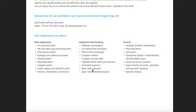Component manufacturing: core boxes and modules, coil wound heat exchangers, plate fin heat exchangers, cryogenic columns, and liquefied helium tanks and containers. Spiral welded aluminum pipes. Services include revamp and plant modifications, plant relocation, spare parts, long-term service contracts, and operator training.